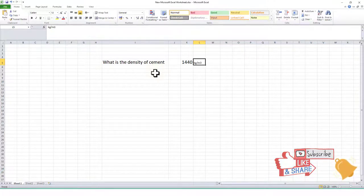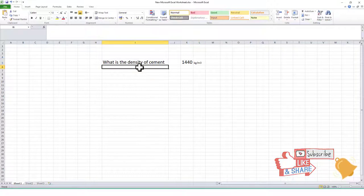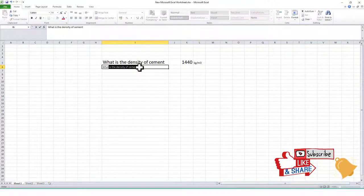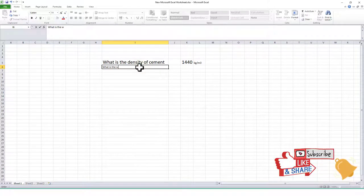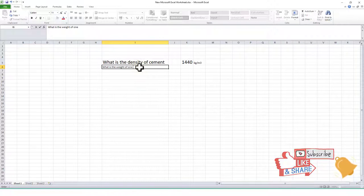Next, we calculate the weight of one bag of cement. One bag of cement is 50 kg.